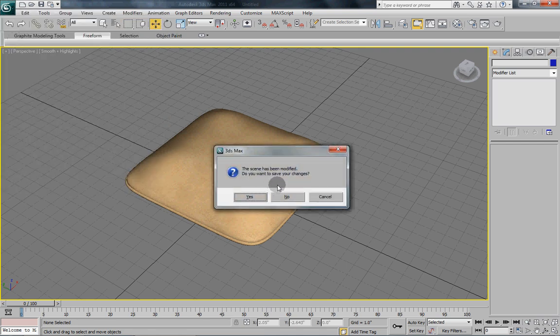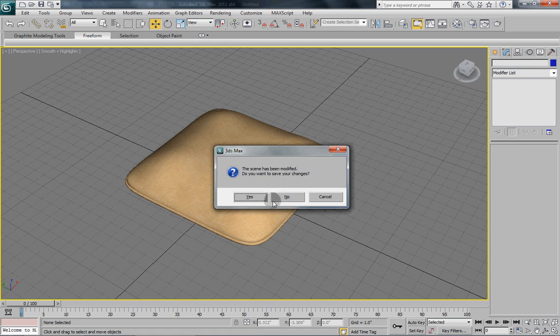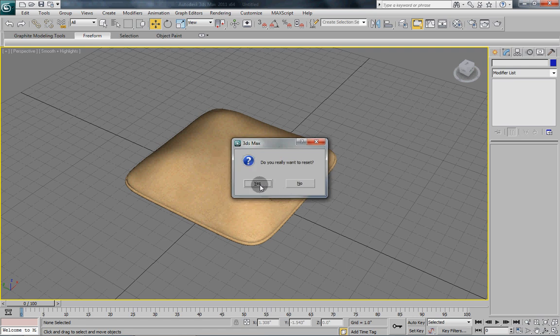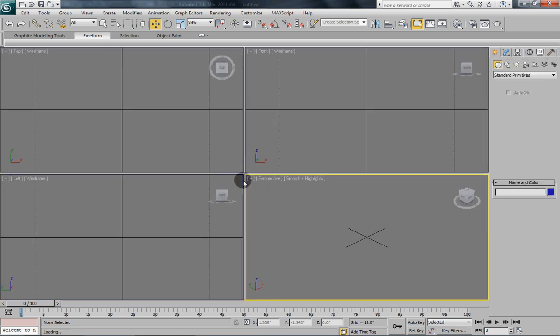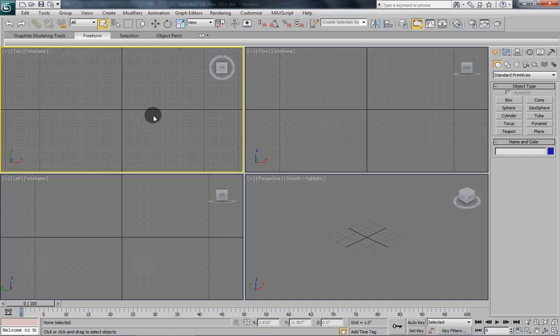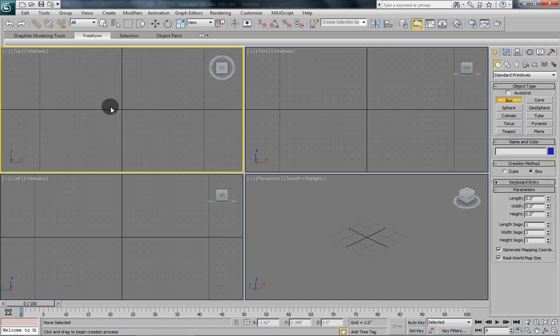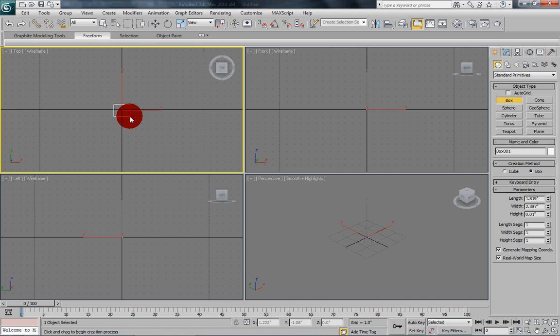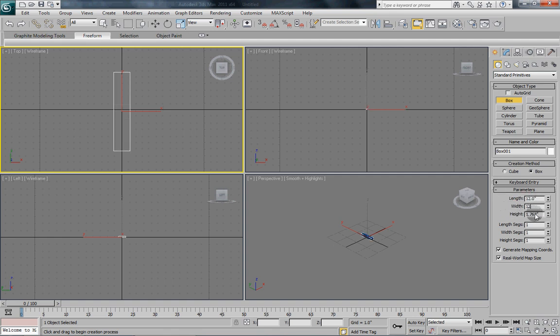We are not going to get too much into texturing and what not. So we will begin, we will reset our scene and we are going to start by drawing out a small box. Now it doesn't really matter what size it is, but I like to stick with real world dimensions just to make things easier.